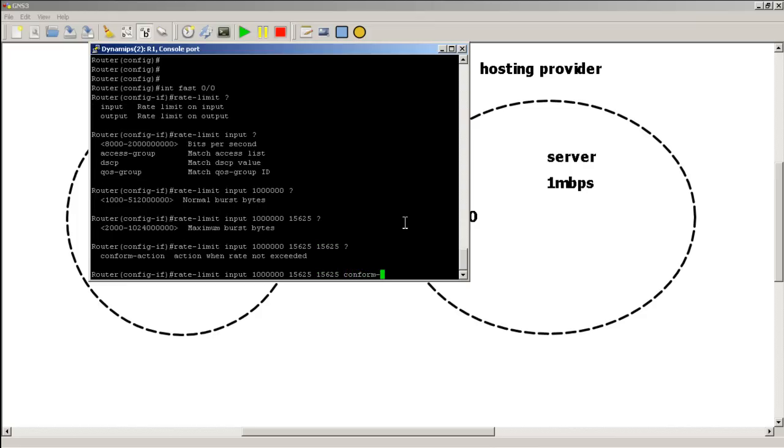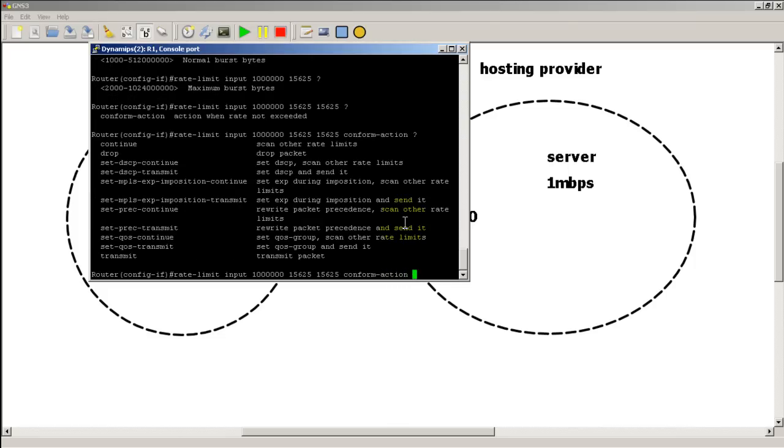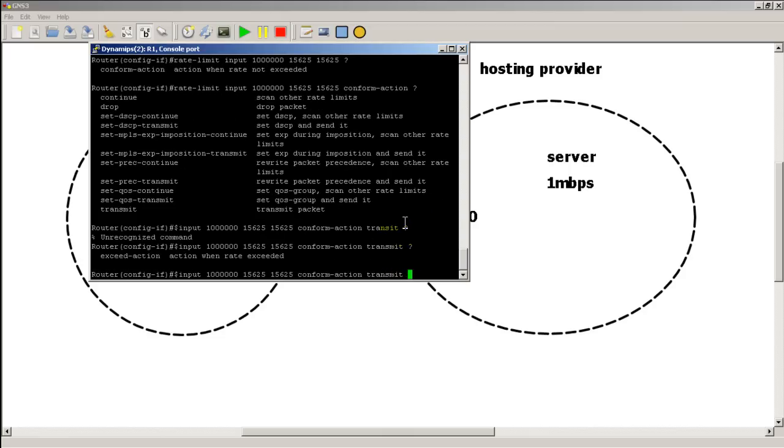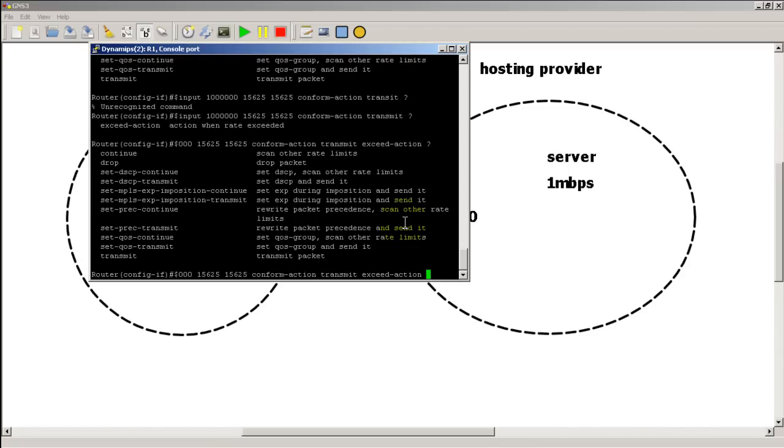Conform action. So what happens if it is under this burst rate? We're going to say transmit. Exceed action. What happens if it exceeds the rate? We're going to say drop. So that's pretty easy.